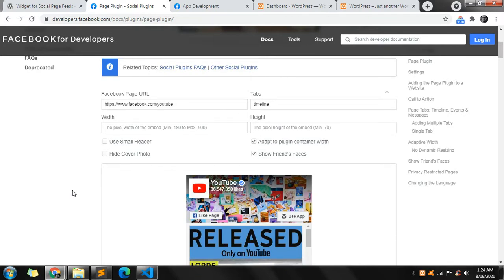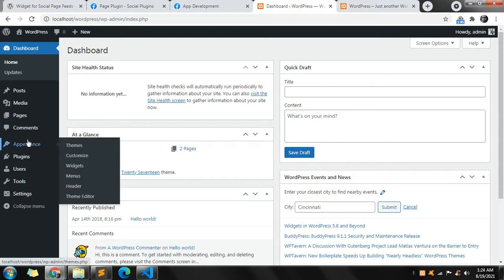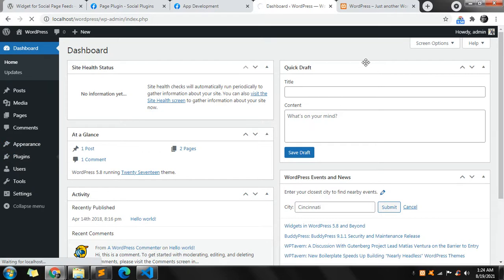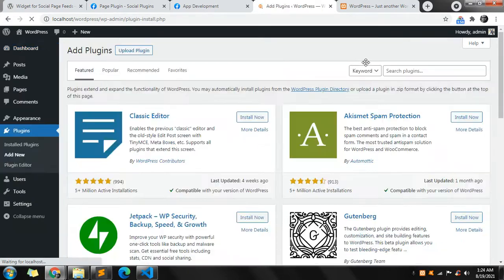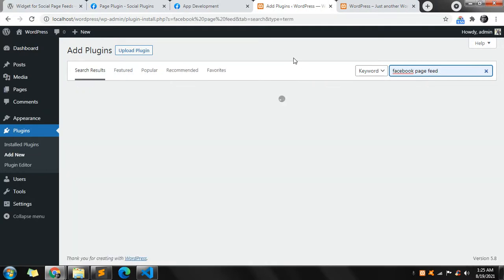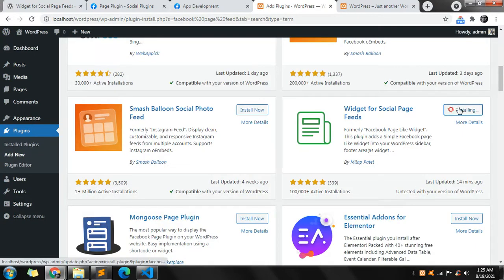So let's see how you can integrate it. For that you need to go to the WordPress administrator and click on 'Add New Plugin'. You need to search for 'Facebook page feed' — you may find other plugins as well. Scroll down to find this one: 'Widget for Social Page Feeds'.